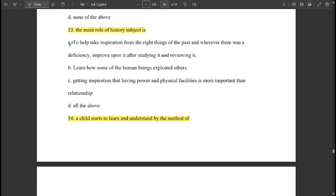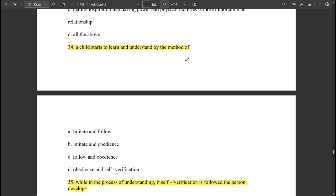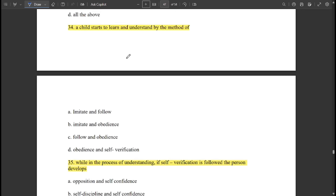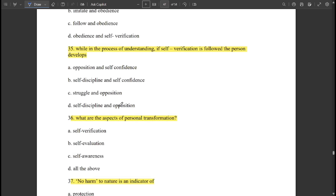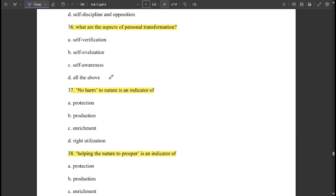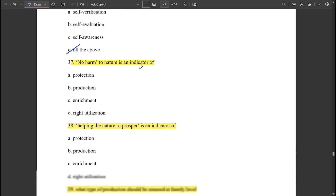The main role of the history subject is to help take inspiration from the right things of the past and, wherever there was efficiency, improve upon it after studying and reviewing it. A child starts to learn and understand by the method of imitation and following. While in the process of understanding, if self-verification is followed, the person develops self-discipline and self-confidence. The aspects of personal transformation are all of the above: self-verification, self-evaluation, and self-awareness.